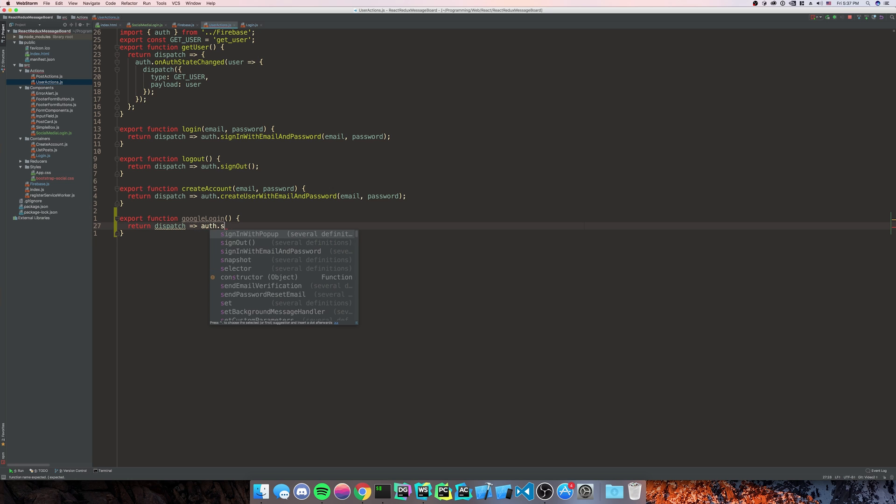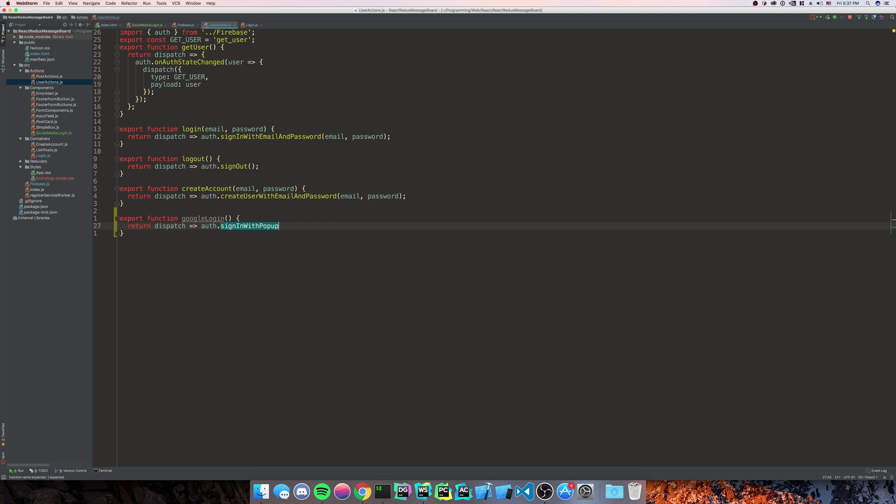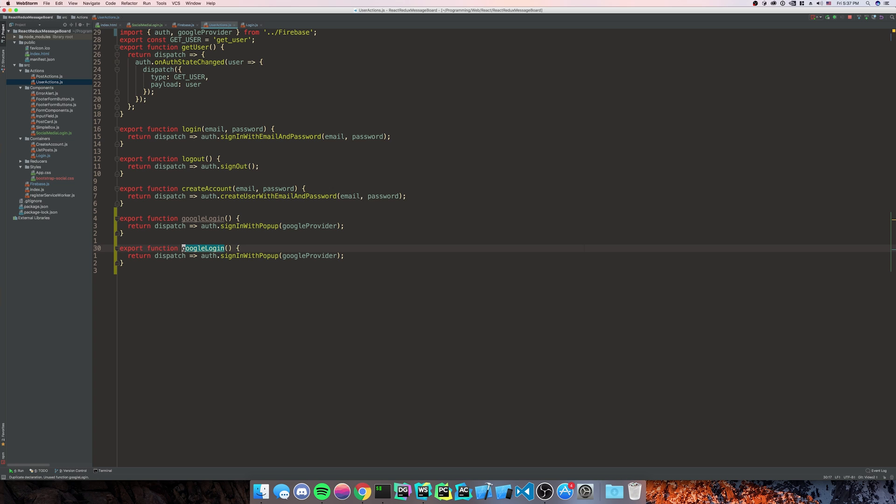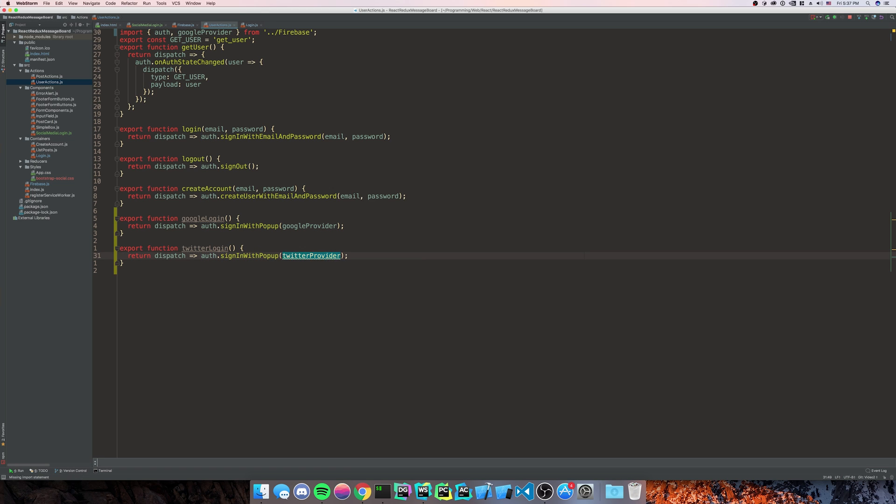And we're going to do Google provider. Let me make sure to import that. And we're going to do the same thing with Twitter. And also make sure to import that.